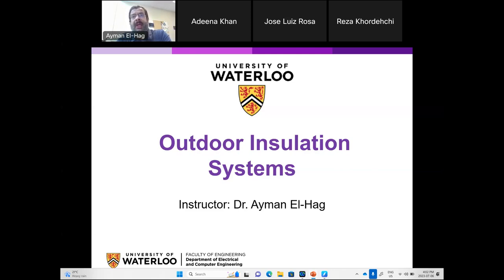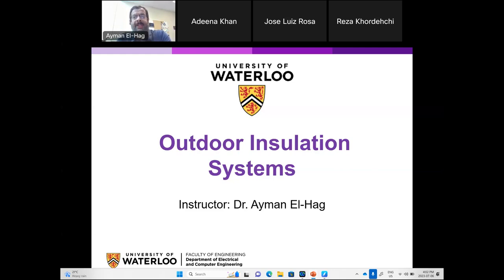Next week I will also be doing some demonstrations using some software to show you most of the results. I will also run a machine learning software to show you the results.